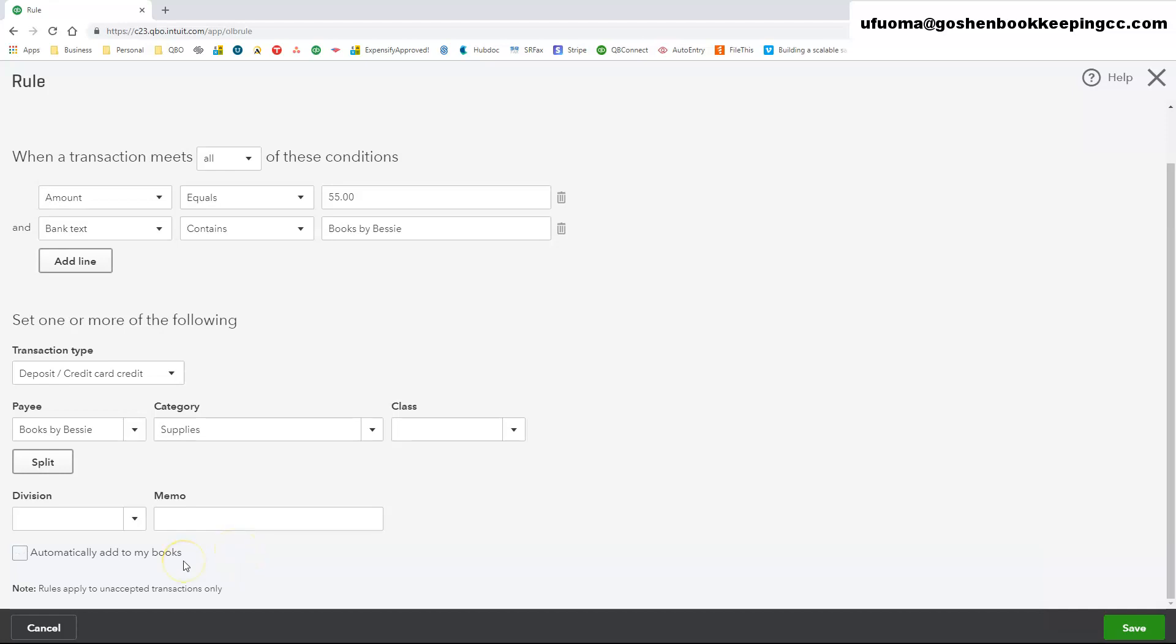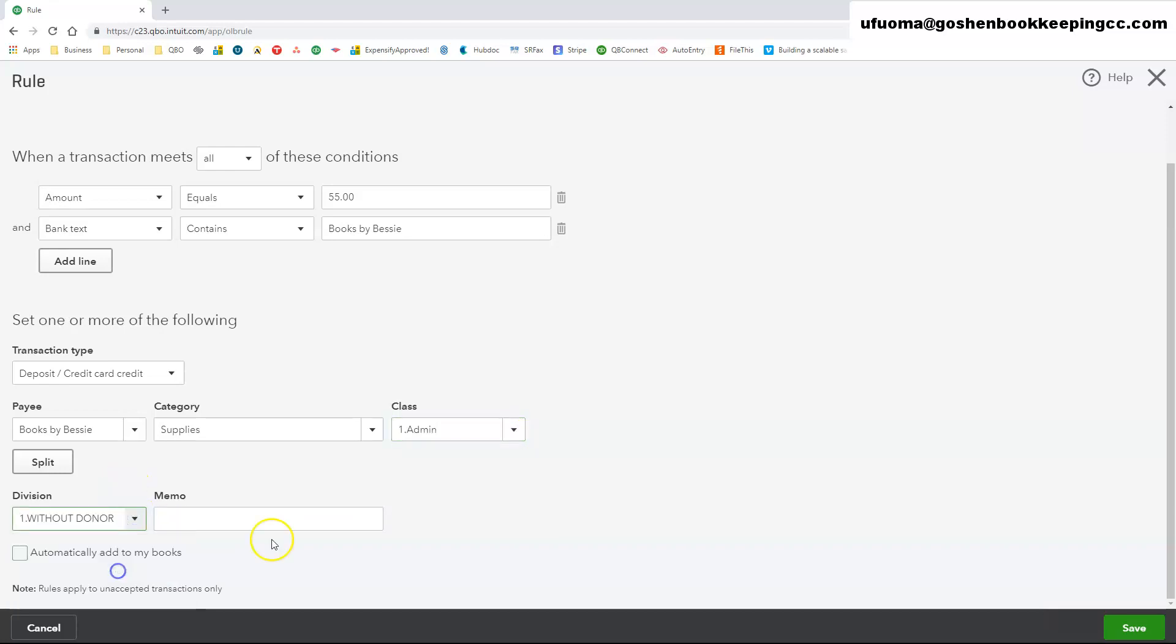You can also code class and location here if you have them enabled in the QuickBooks Online Plus edition.